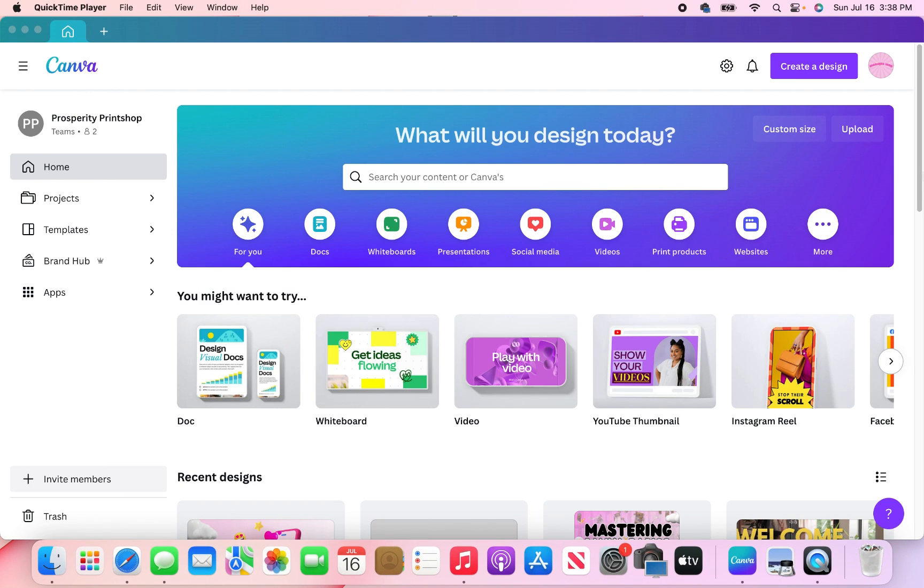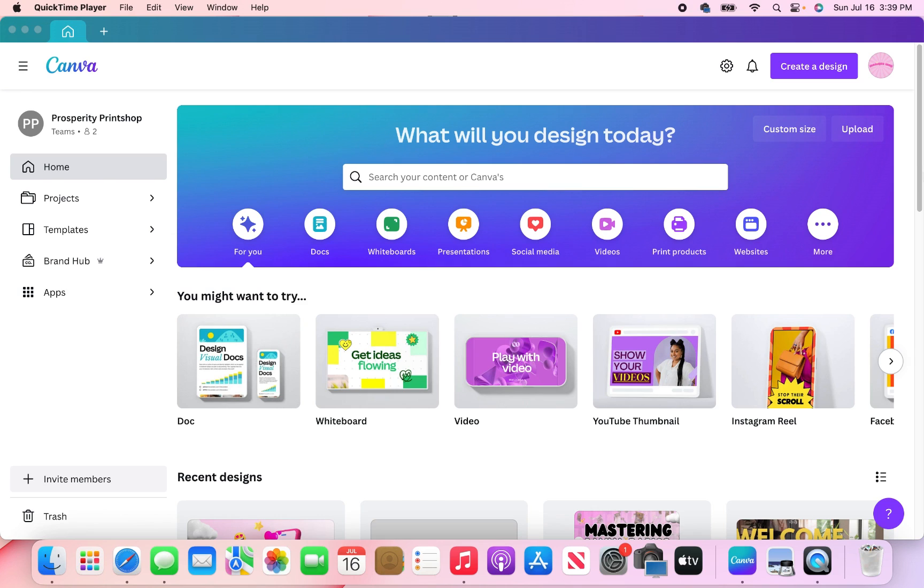What is up y'all? Welcome back to my channel. My name is Monique in case you are new here and today I have a really exciting video for all you content creators out there. Canva has just made our life just a little bit easier. So today I'm going to show you how to efficiently create and upload bulk content into Canva so that you can have it already pre-made to be uploaded to any social media platform of your choosing.